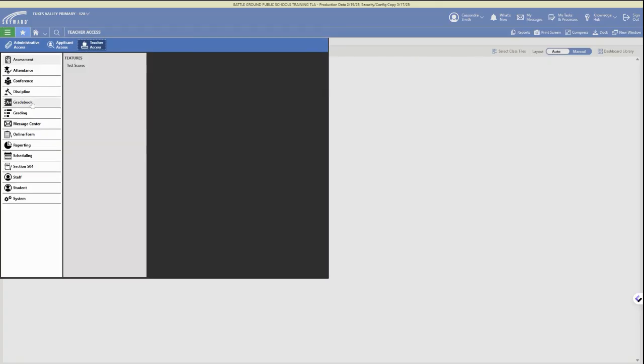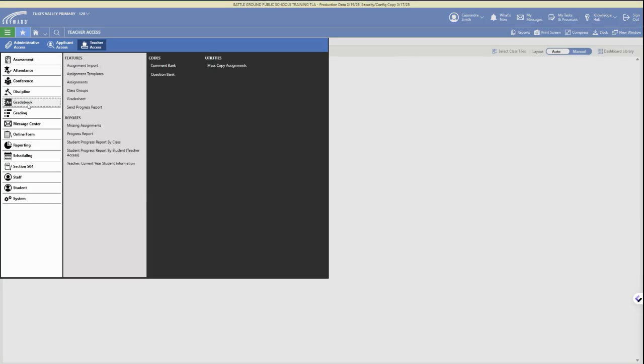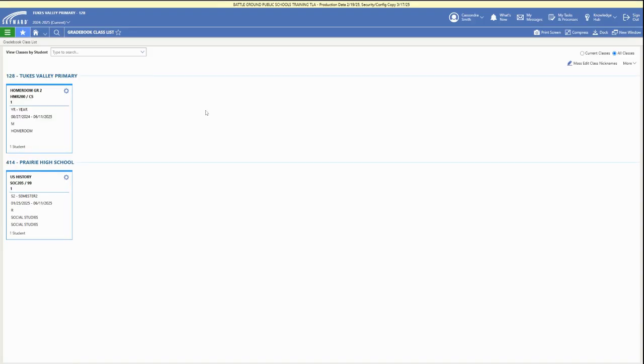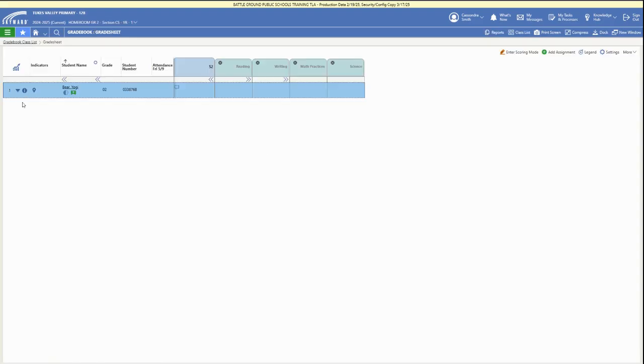Then open the three-bar menu and access Gradebook, then open the grade sheet. You might need to click on your class tile to open your class list in the grade sheet.